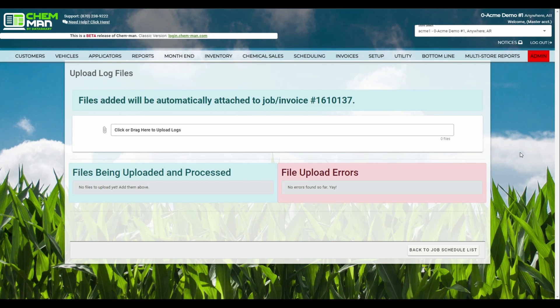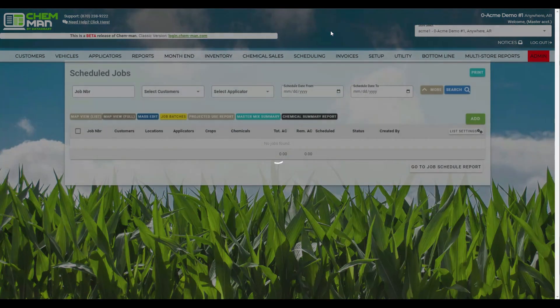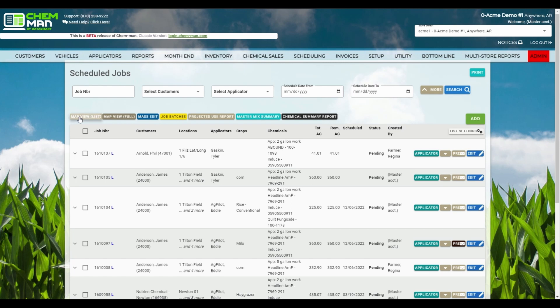Our latest update also introduced the beginnings of our dispatching system. You can now go to Job Scheduling and click on either the Map View List or the Map View Full buttons.